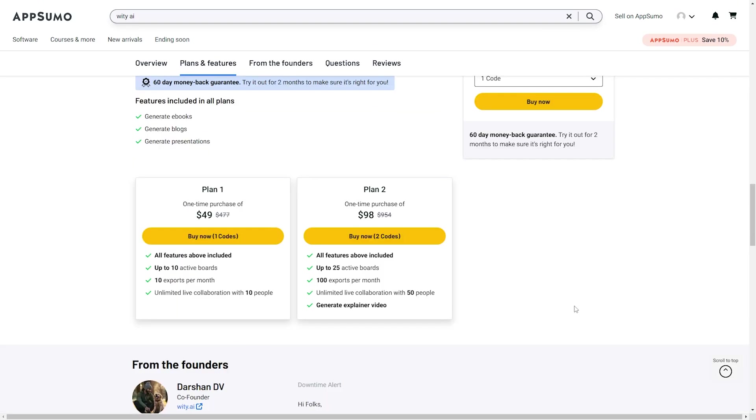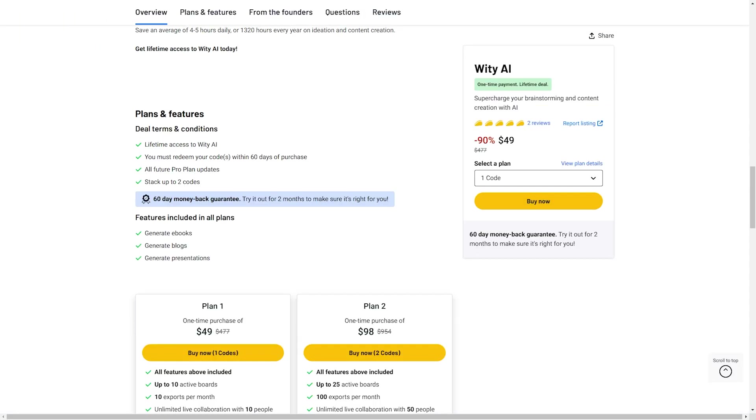There are two different licensing plans that you can get. Plan 1 for $49 includes all features. You can have up to 10 active boards, 10 exports per month, and unlimited live collaboration with up to 10 people. Plan 2 for $98 includes up to 25 active boards, 100 exports per month, unlimited live collaboration with 50 people, and you can generate an explainer video.